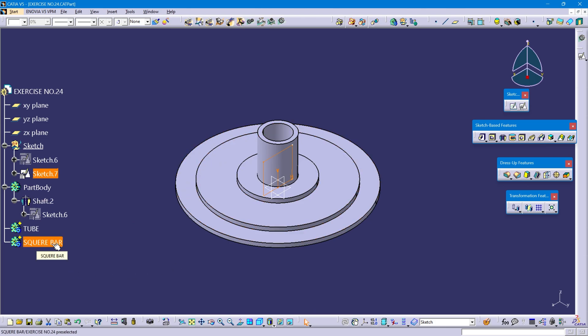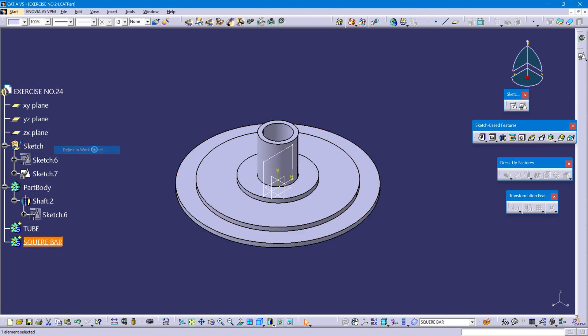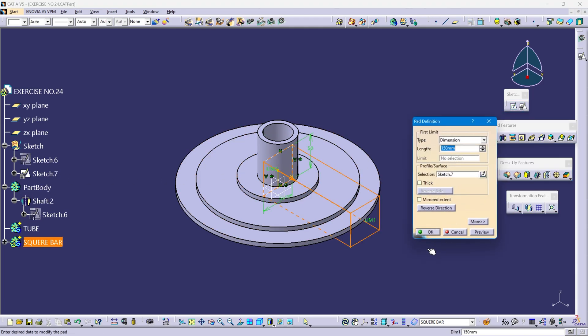Define the square bar. Select sketch 7, click on pad. This pad length is 120mm.